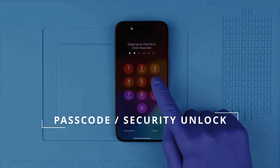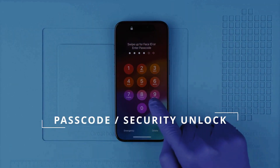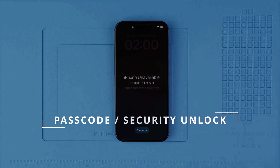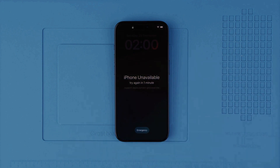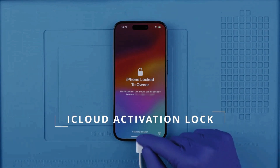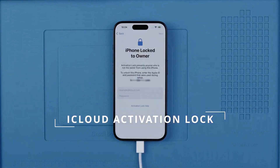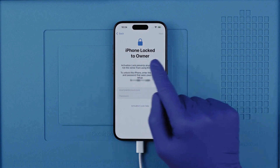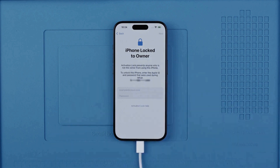Then you have the passcode unlock or the security unlock — this guide will show you how to access your device if you forgot the passcode or the security pattern. And lastly, we have the iCloud activation lock — maybe you purchased a phone from somebody else and it came with a cloud-based lock. We will discuss ethical solutions, no hacks or anything illegal.